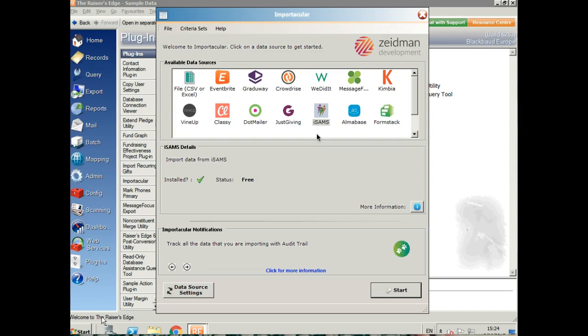Hi, my name is Kimberly from Zeidman Development. Today I'm going to show you how to import data from ISAMS into Raiser's Edge using Importacular.